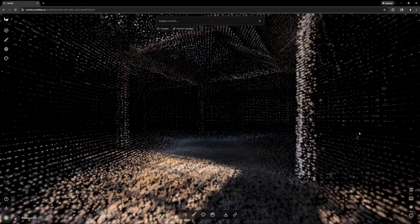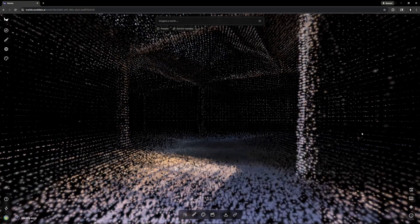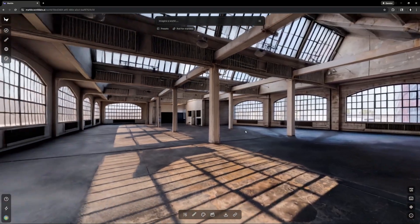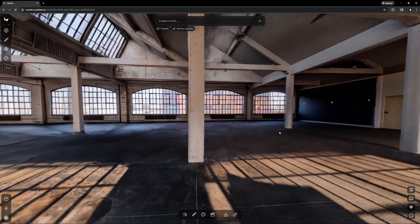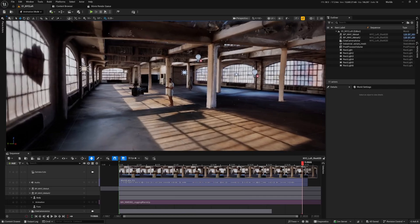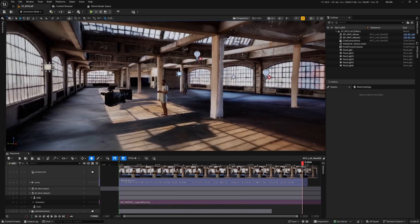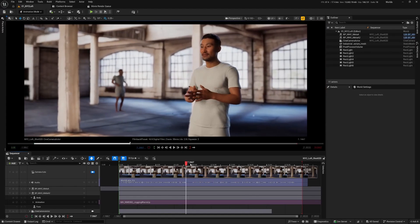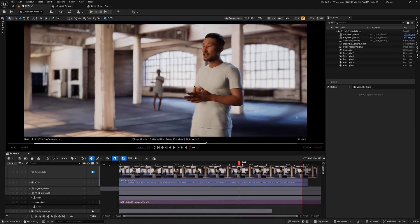It's the year 2025, and now it's possible to generate a full textured and lit 3D environment from a single photo. It's pretty wild — I didn't believe it at first, but I've been testing this out for the last couple of weeks, and the results in Unreal Engine are really kind of incredible.